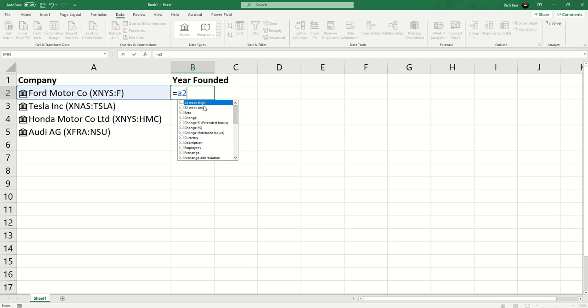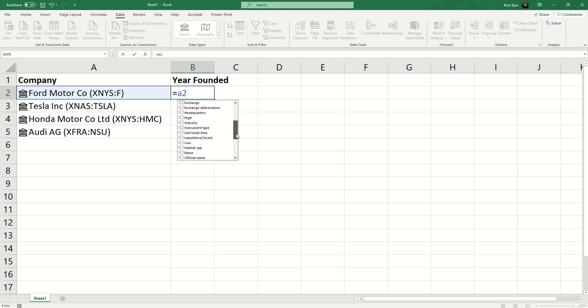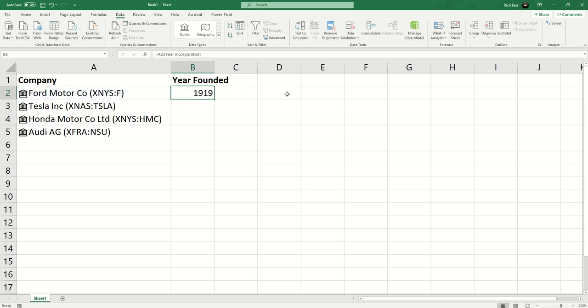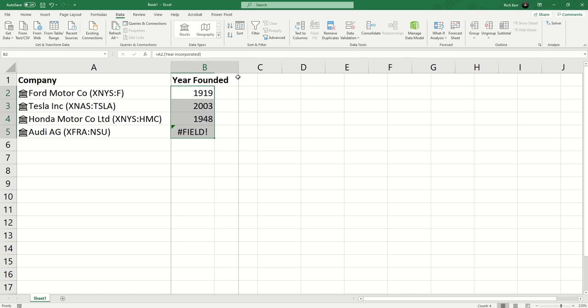If I scroll through you'll see things like 52 week high, what currency it's traded in, what exchange it's on, how many employees - pretty powerful. I'm going to scroll down until I find year incorporated. You'll notice if the attribute has a space in the name, these brackets are part of how the syntax must be used. If there's no space, you don't need these brackets. I'll hit enter and we can see that Ford was founded in 1919. I can now double click to fill that down.